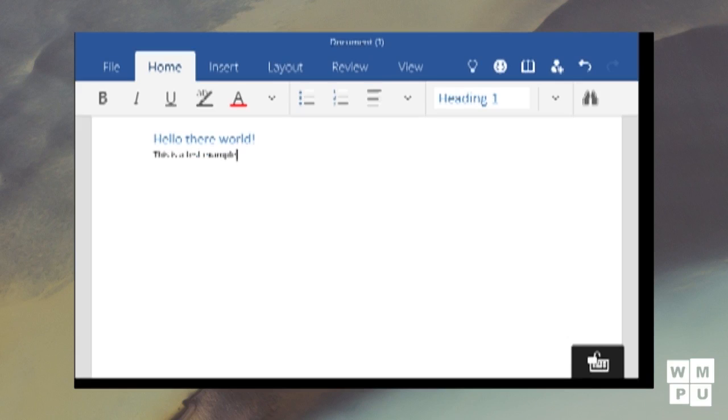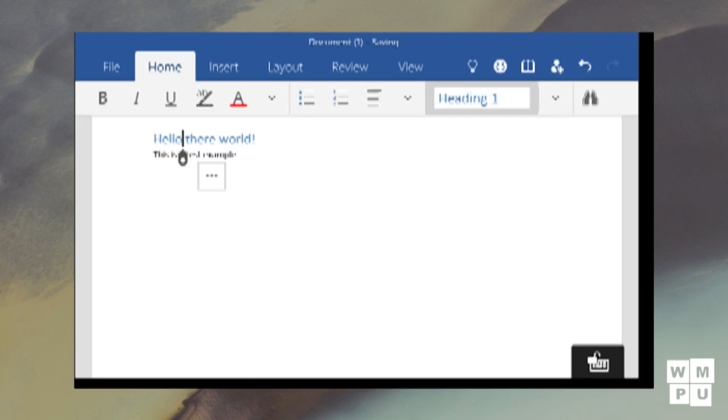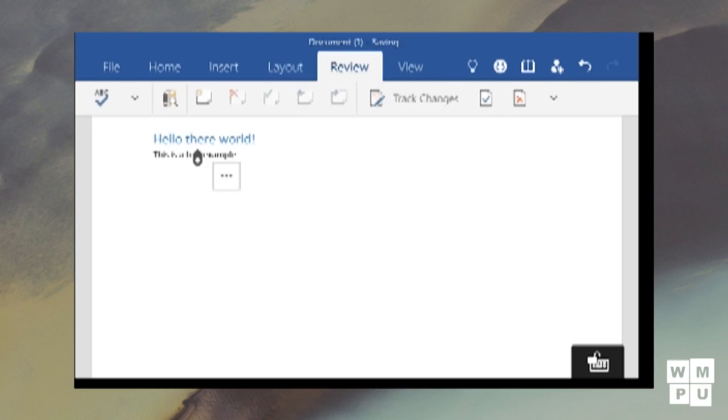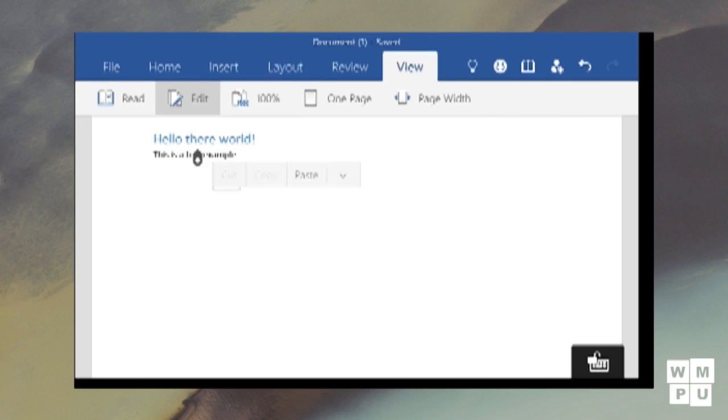Once again, since this is a fully featured Office app, it has all the features of a complete word experience. You can write your documents, edit them as well as format the text.